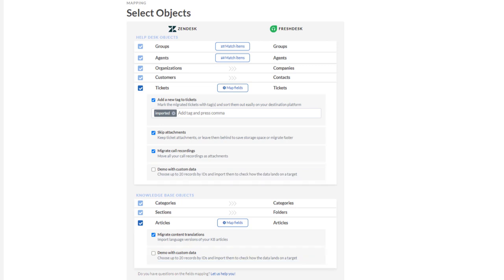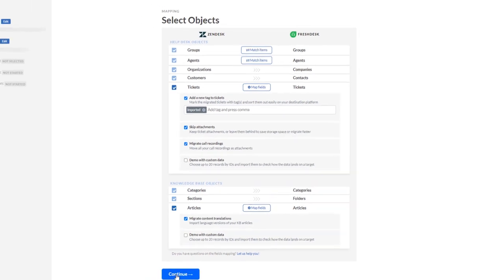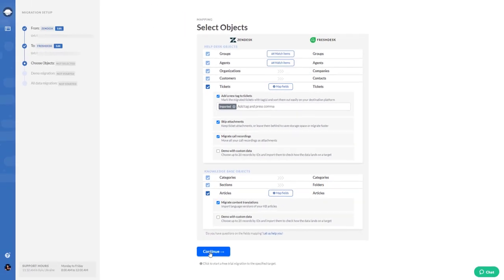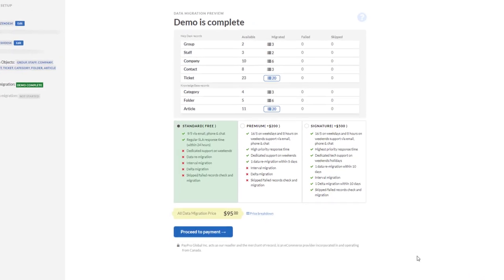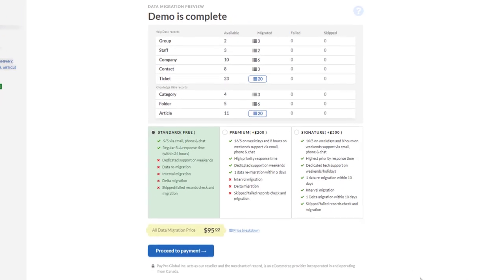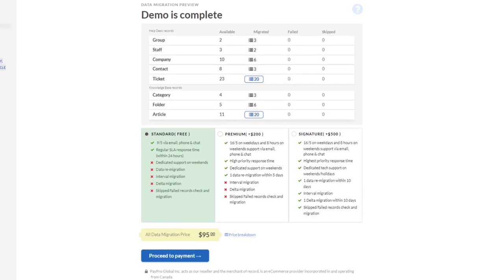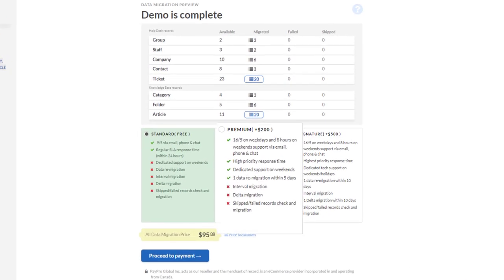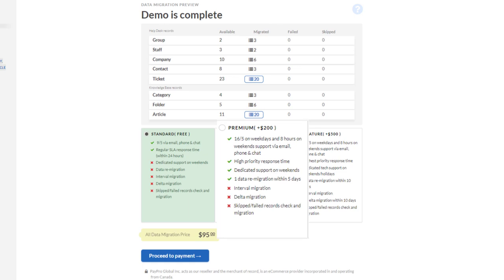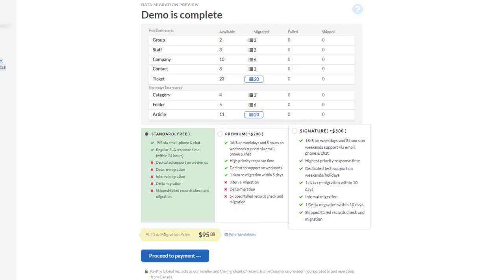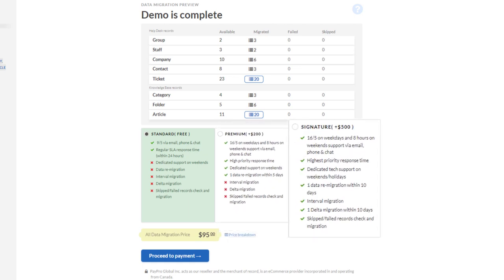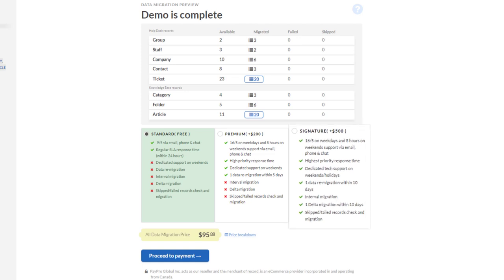Help desk migration can be intimidating. Plan your data switch ahead with a suitable support plan. Need some changes in your Freshdesk import? Remigrate your data. Want to pause and resume your migration? Such a service is available too.